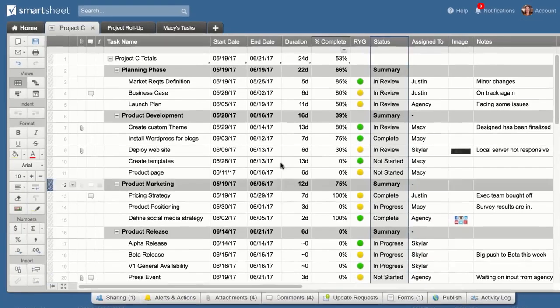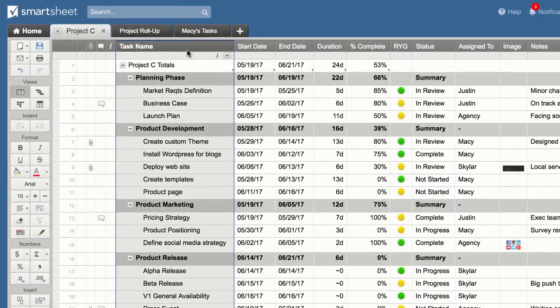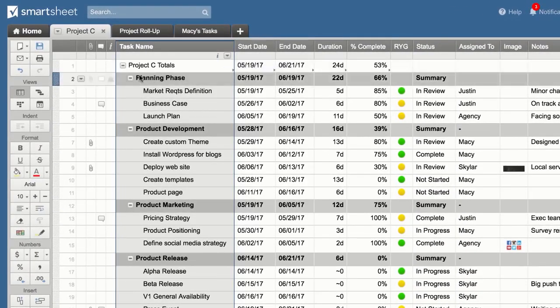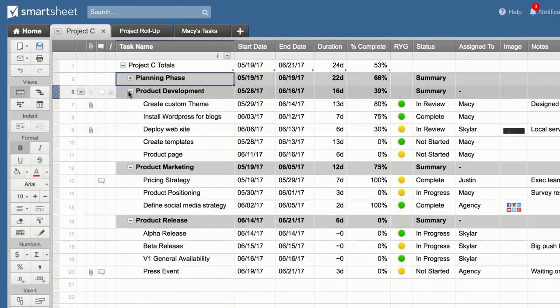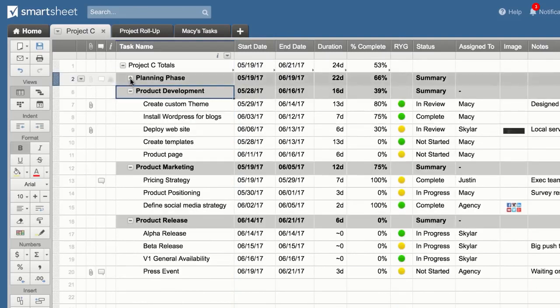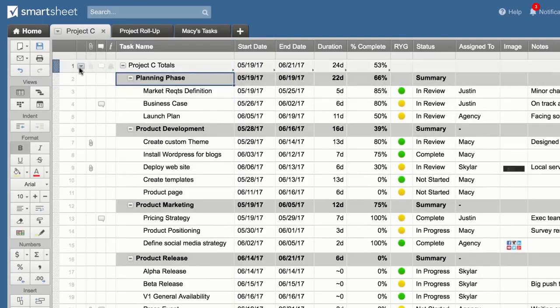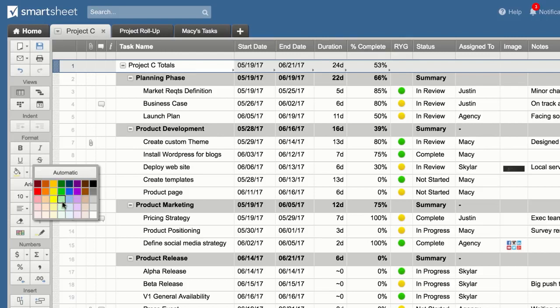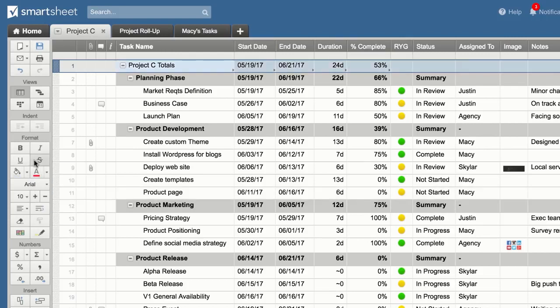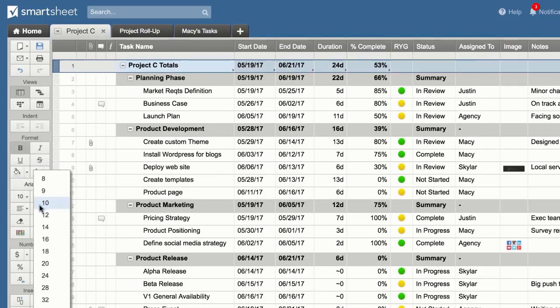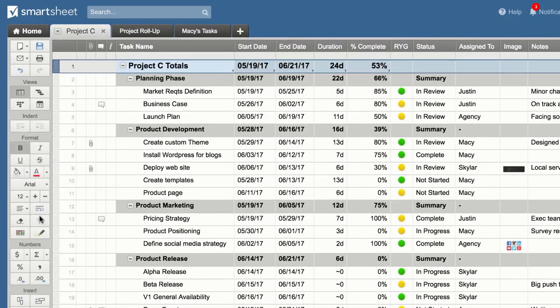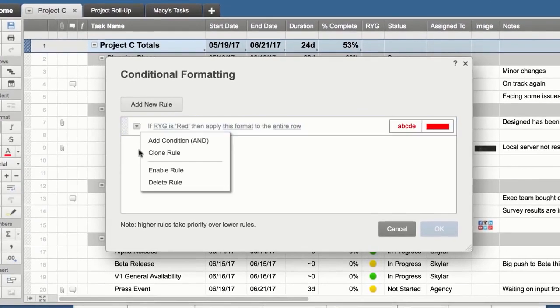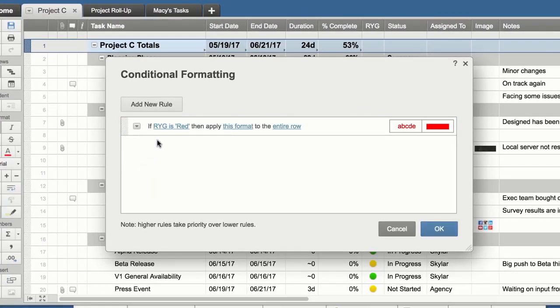The primary column allows you to build hierarchy to organize and structure work. Apply formatting using the toolbar. Use conditional formatting to auto-format your sheet when specific criteria are met.